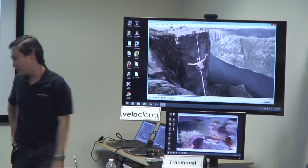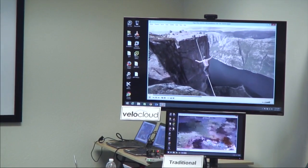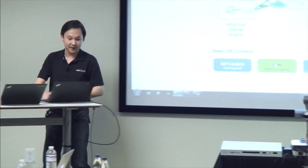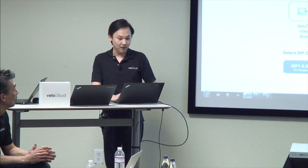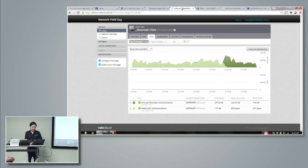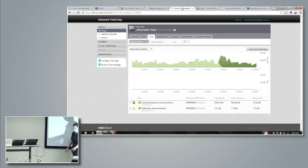Now we've already steered the traffic over to ISP2, which we can quickly validate by looking at the orchestrator. We already moved it over.